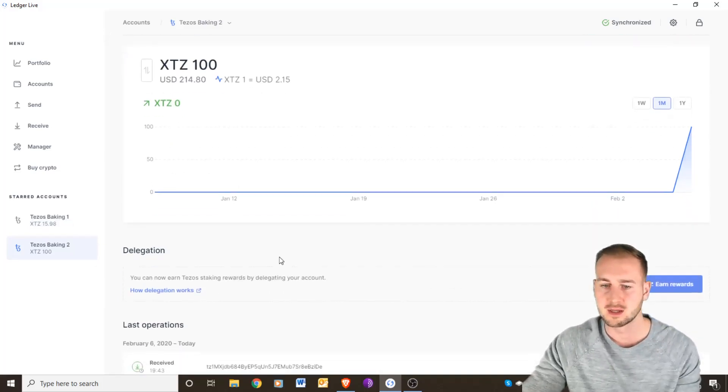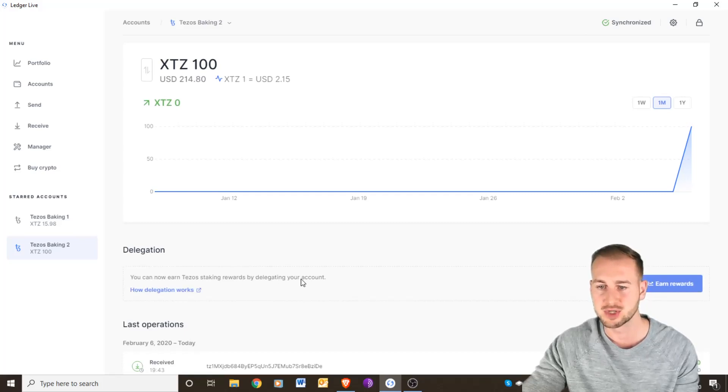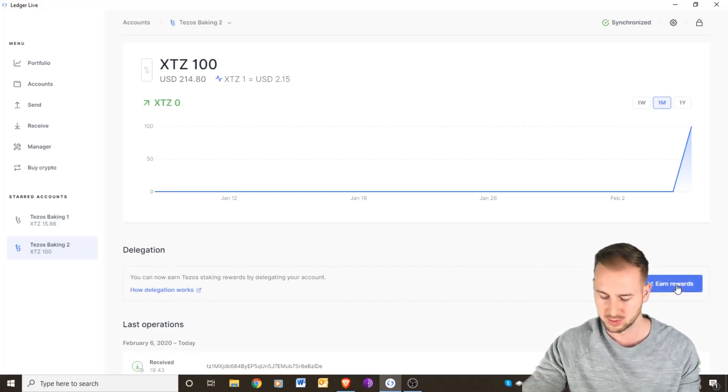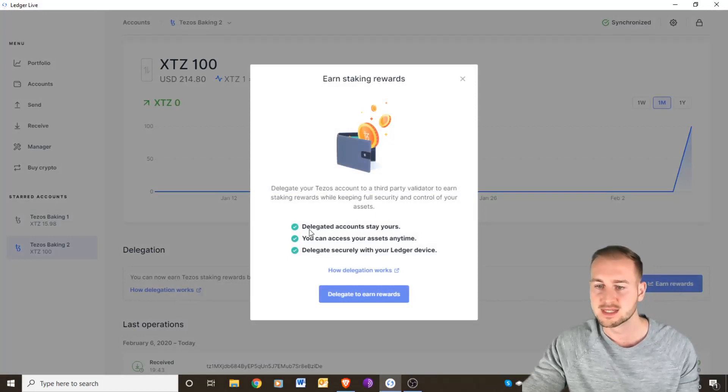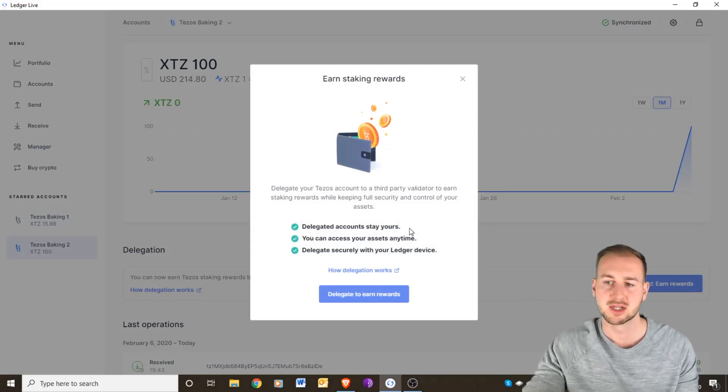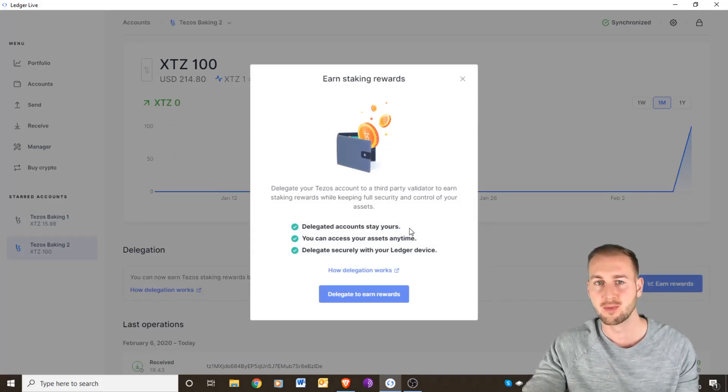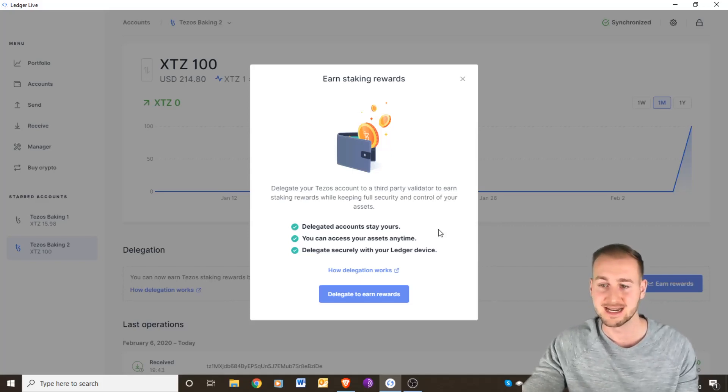If you scroll down to delegation, you can now earn Tezos staking rewards by delegating your account. Click earn rewards now. It says delegate accounts stay yours so you're not going to lose your funds. You're not sending your funds anywhere. You will send a small maintenance fee to the pool.